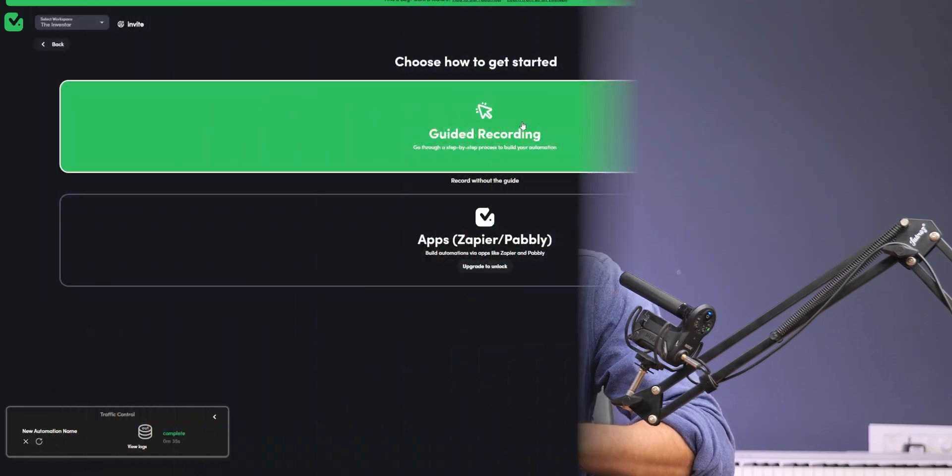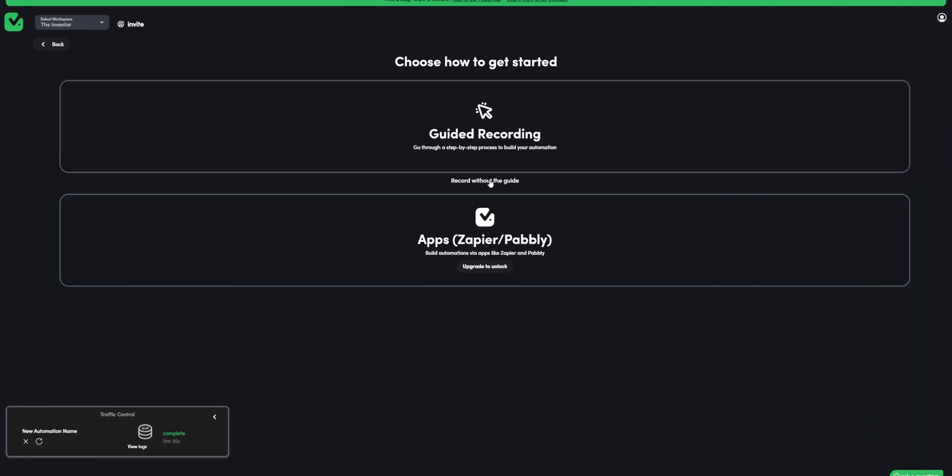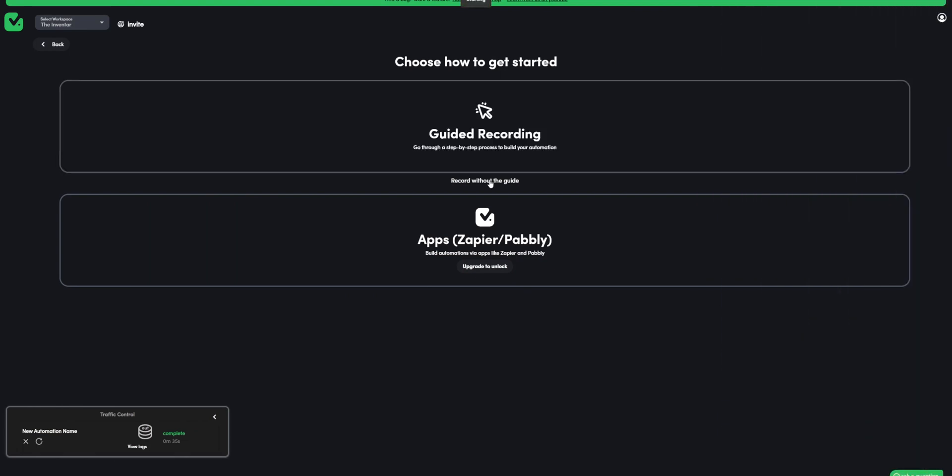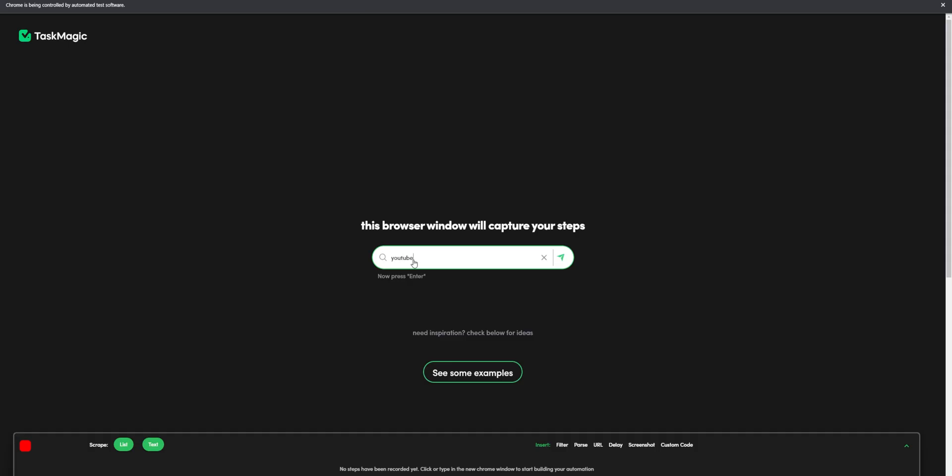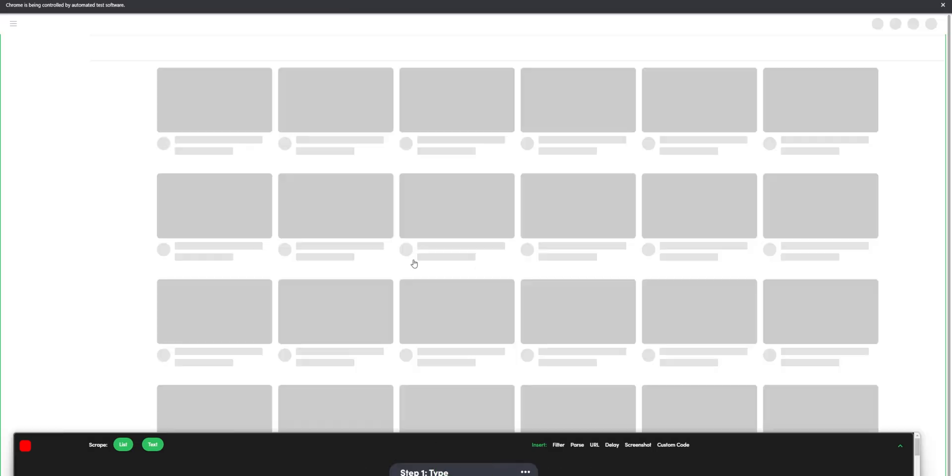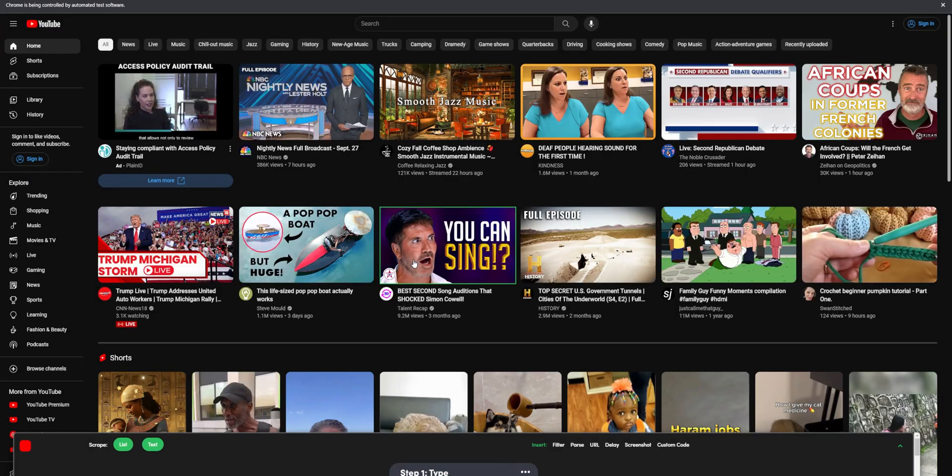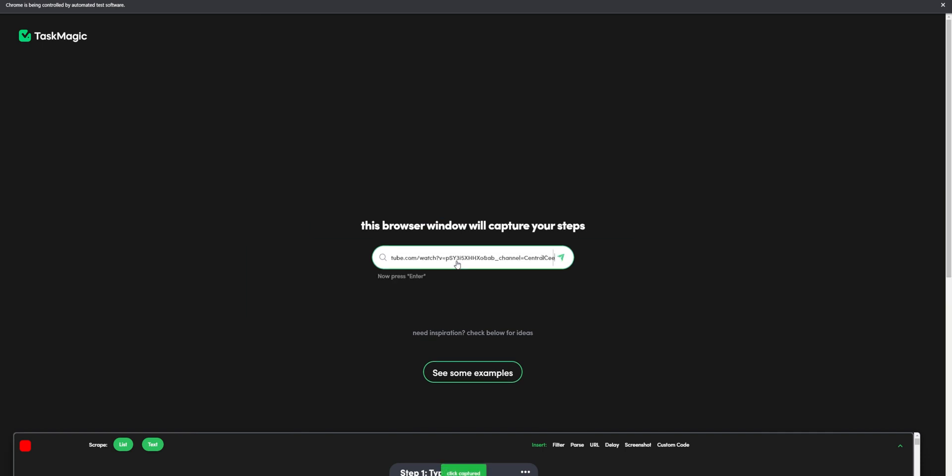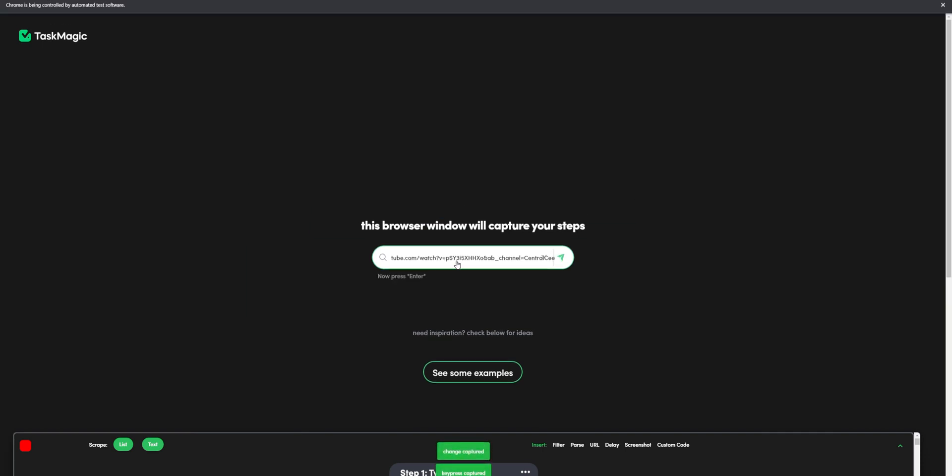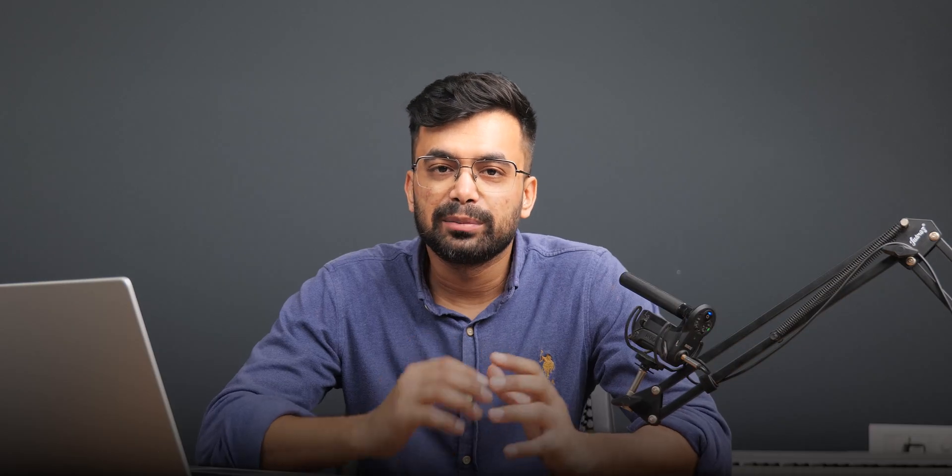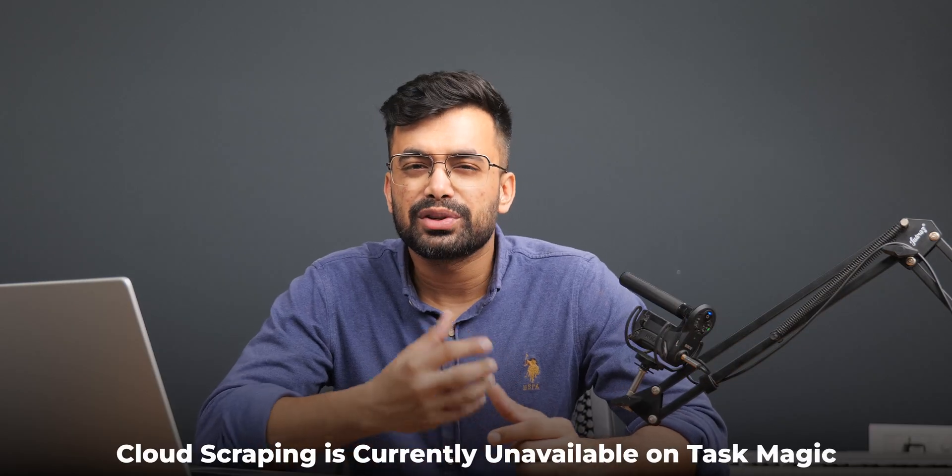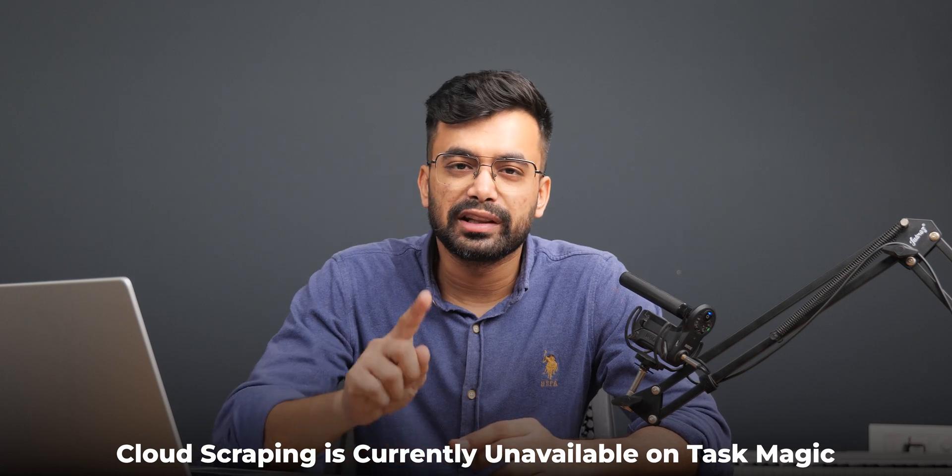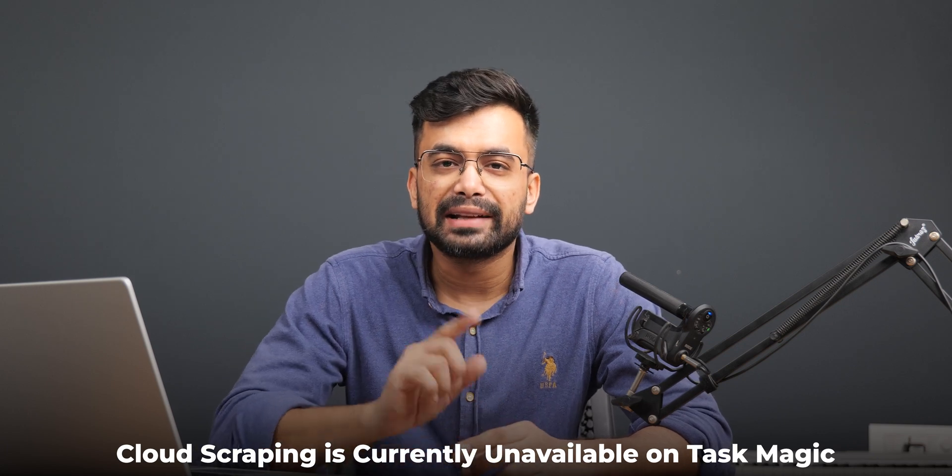As there are so many things in the app, there must be something that won't be working. Right? So there are a few cons that I found with the task magic. First being when I went with recording without guide, when I entered youtube.com on the page, it took me to youtube.com. But when I pasted a video url of youtube, it did a google search for that. Maybe it's an error of the page. Second is not a con but a missing feature that might not even be required by most users watching this video and that is cloud scraping.